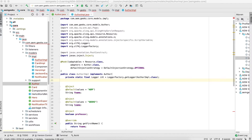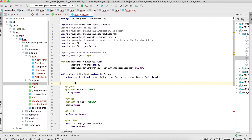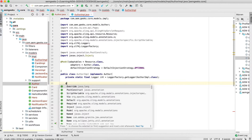Let's take a scenario: suppose I want to display my page title on a component. Suppose my component is placed on a particular page and I want to display the page title of that page. For that, you need to inject the current page in your Sling Model.